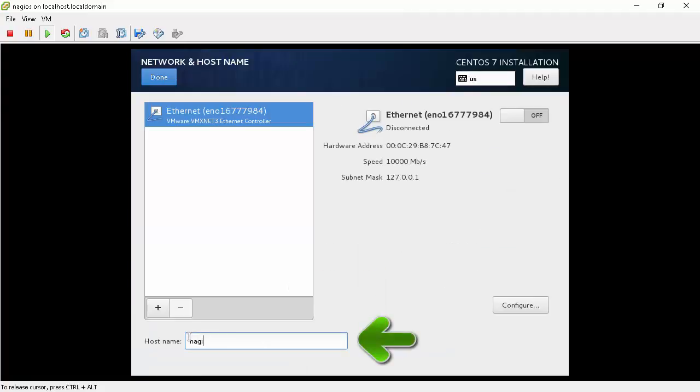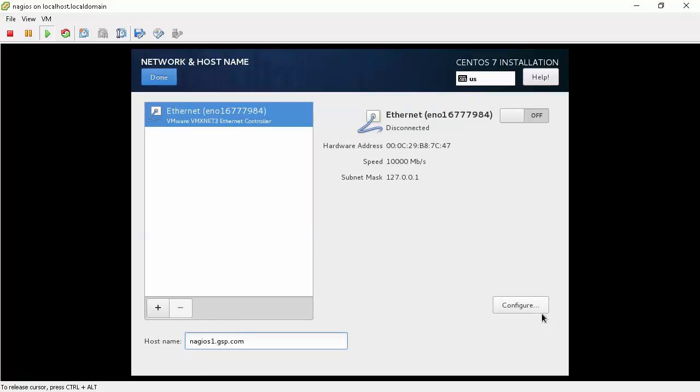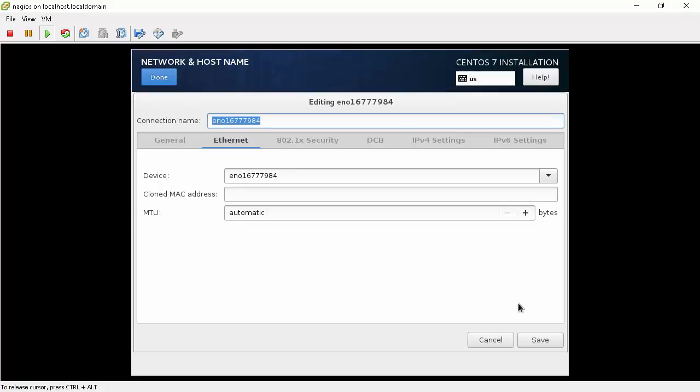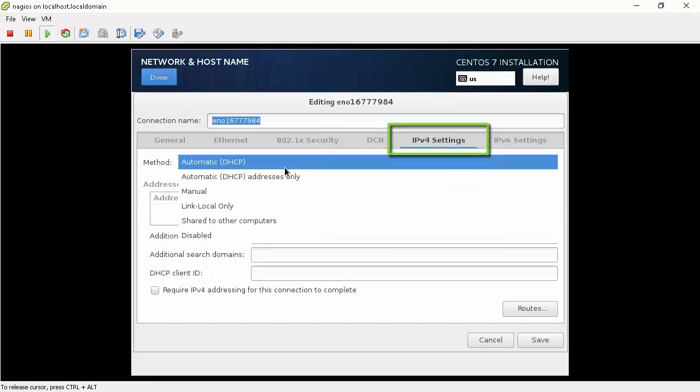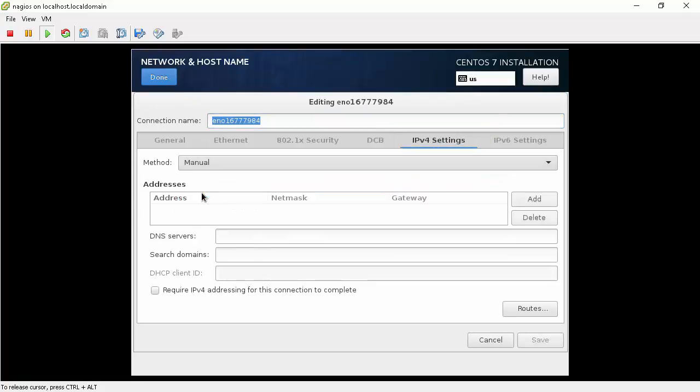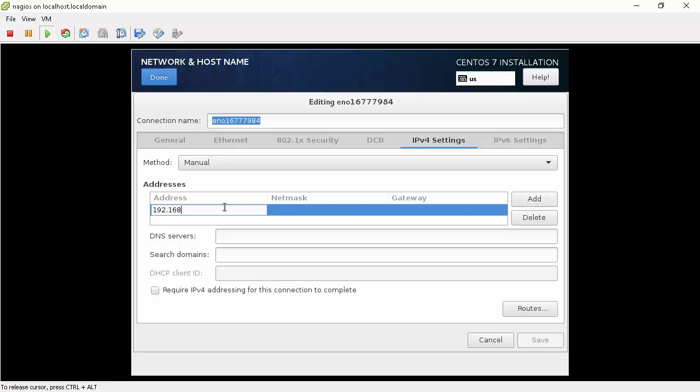We will give a host name. Then click on the configure button to configure NIC, network interface card. In the IP version 4 section we will choose manual. Then we will assign a static IP. In our case we will give it 192.168.7.91.